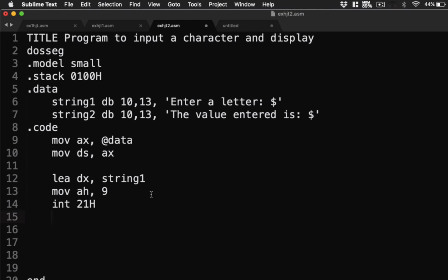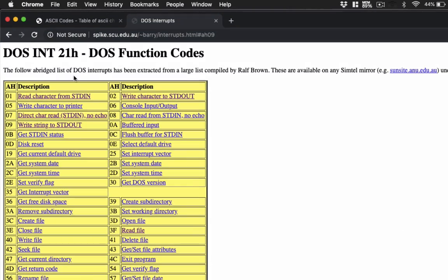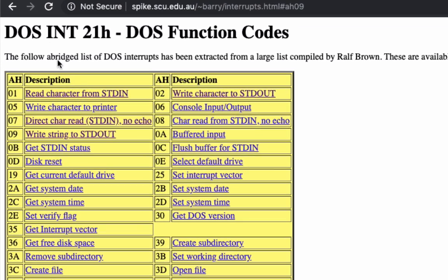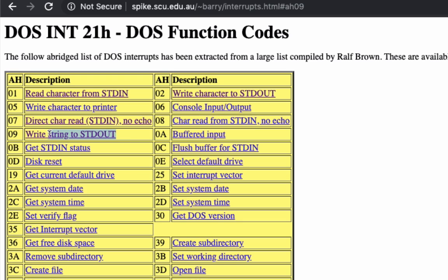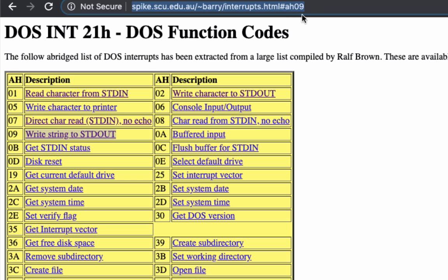Next is, let's input now a character. To input a character, we'll be using here 01. By the way, I have a site here. These are different DOS interrupt 21h function codes. So before we have used 01 for us to read the string. We already used 02 to write character to the string. And last is, we also have used 09 to write string to standard output. So this is the site. I'll post the link in the description box.